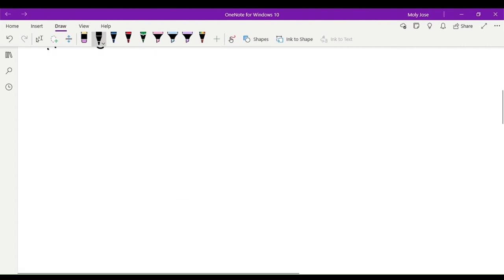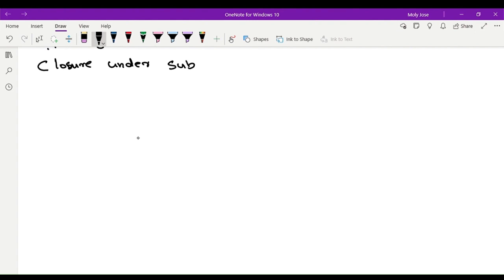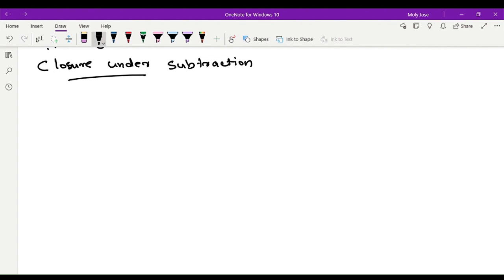Page number 2: heading is closure under subtraction. This means if we have two integers subtracted, the final answer is also an integer. We say integers are closed under subtraction. We will check the statement and observation.